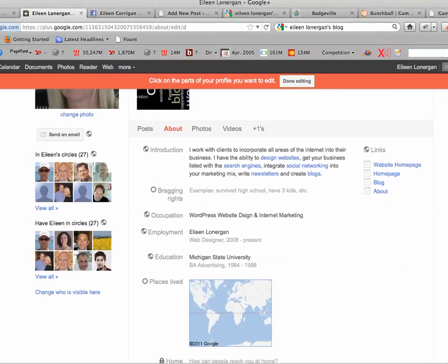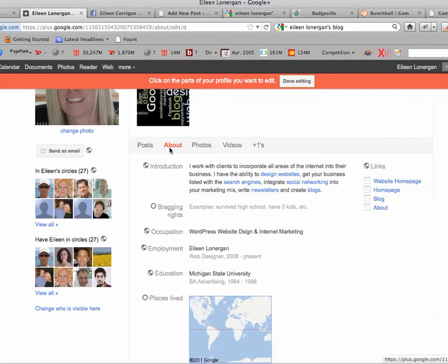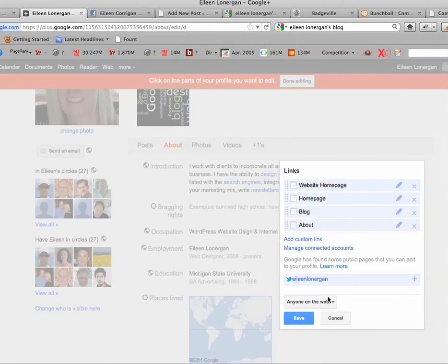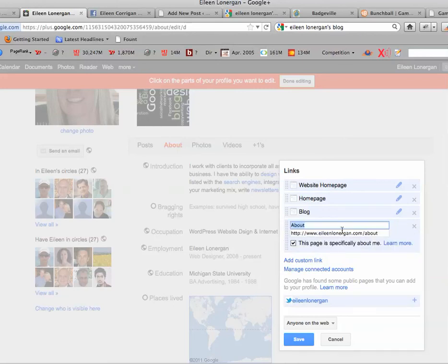In your profile under About while in editing mode, you come over to Links and you're going to click on it. You're going to add a custom link and connect that — in my case it was to the about page — and you'll check here 'this page is specifically about me.' So it can either be an about page on your website or it can be an author page, whatever you want to refer to it as.